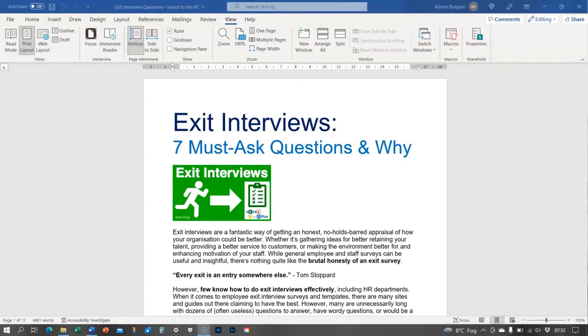Hello, this is Adrian with another Excel at the Office video for you. You can visit my site at eato.blog.